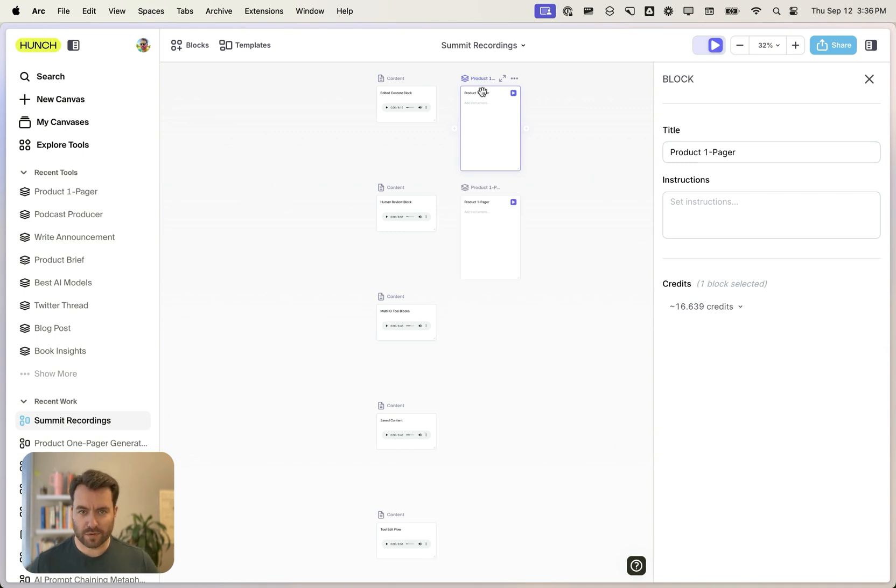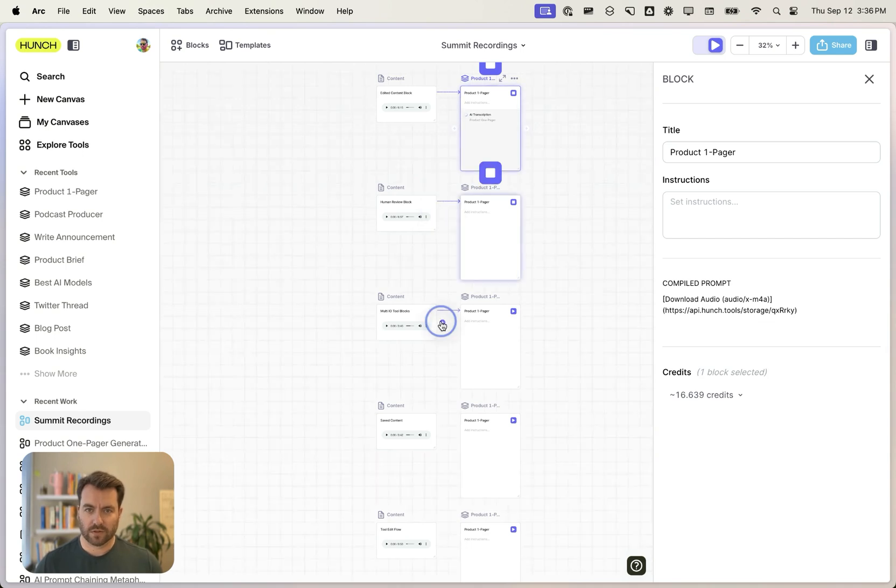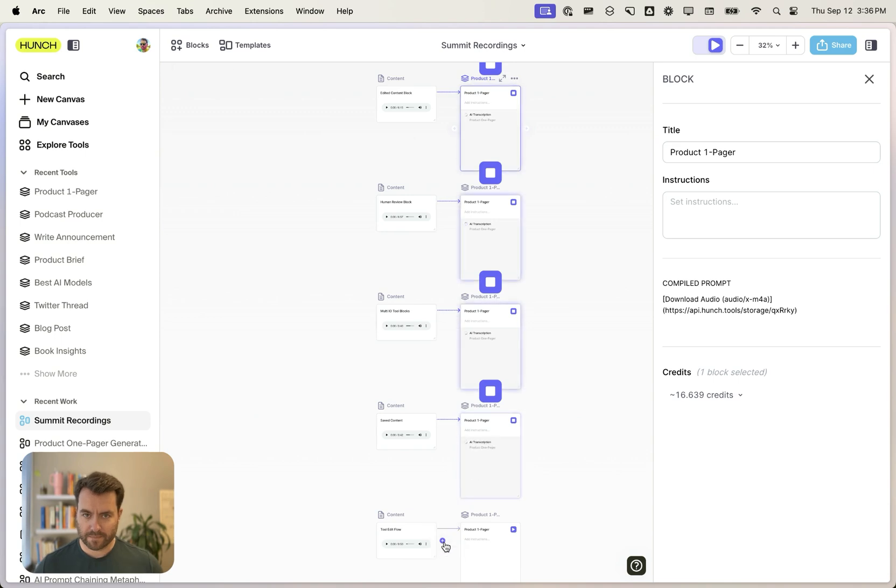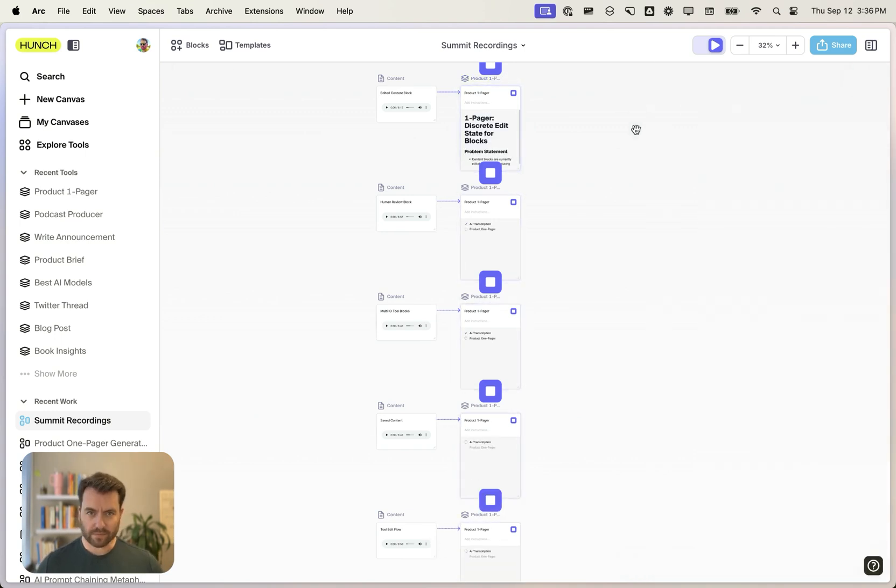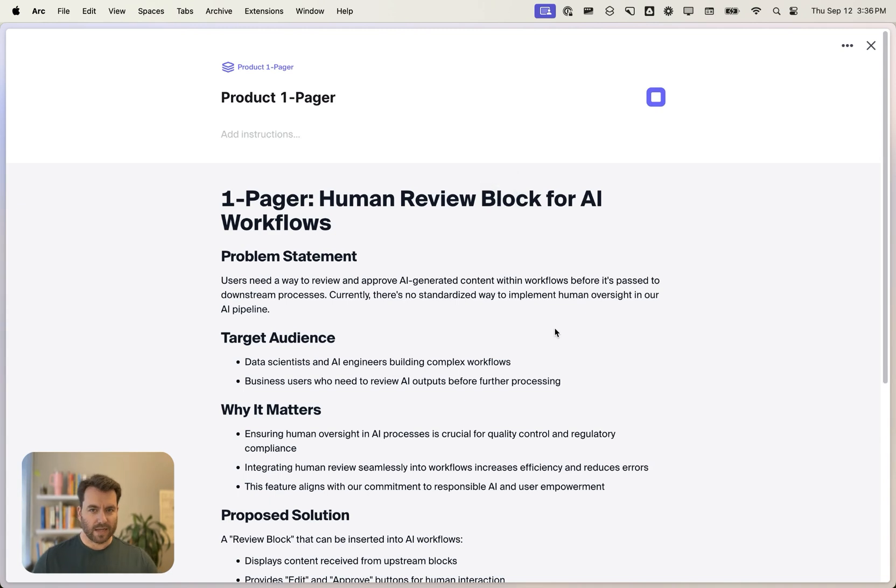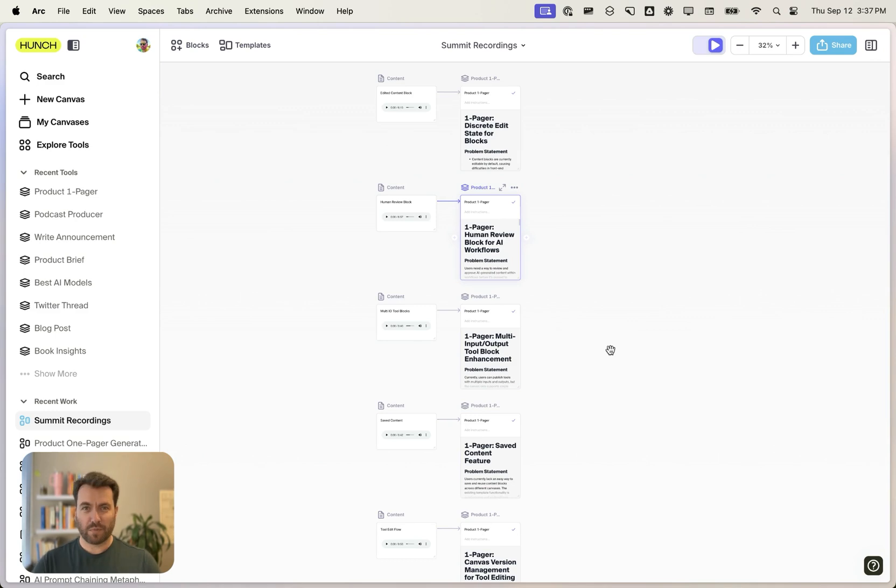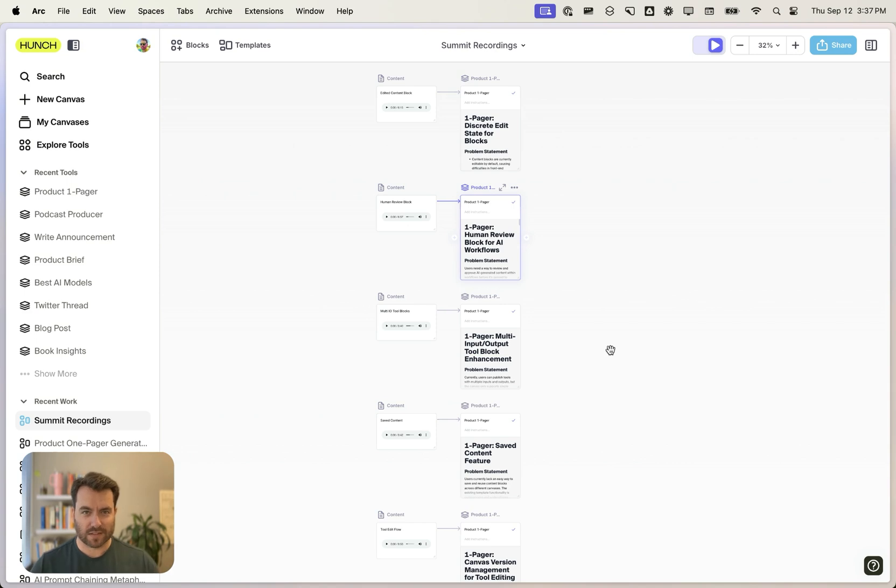And I'm going to drag on the new product one pager tool. And I'm going to duplicate it a few times. And then just connect it to all of these recordings. And in a minute it's done a ton of work for us. It distilled all of those meetings into product one pages in our template in just a few seconds.